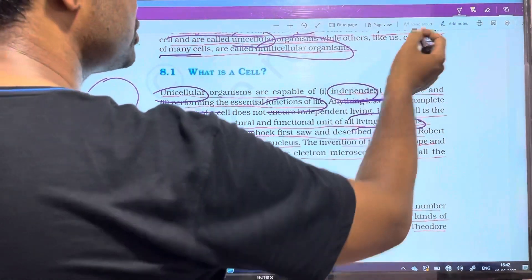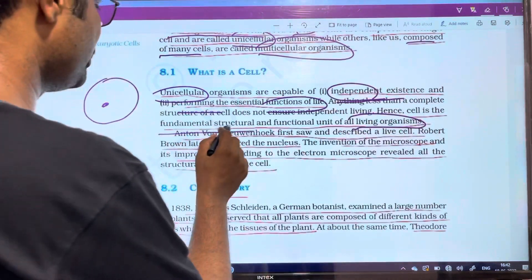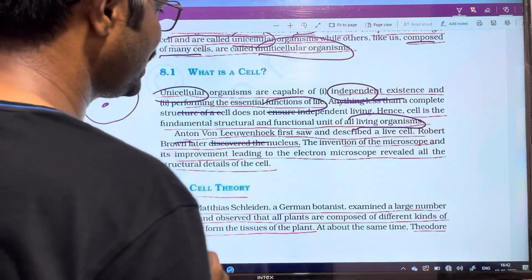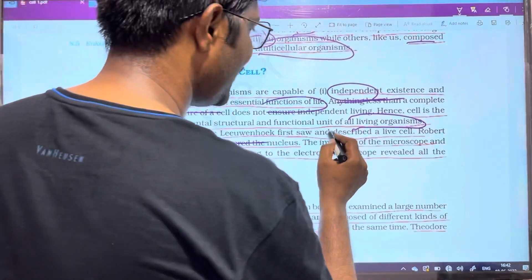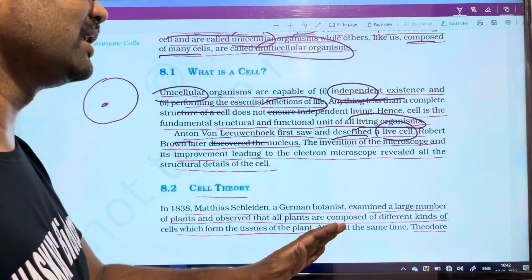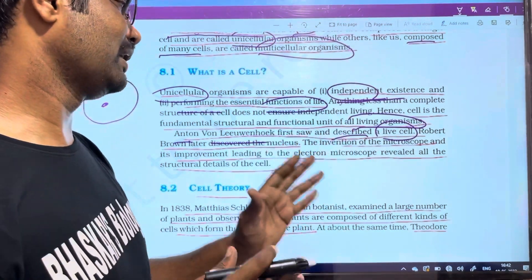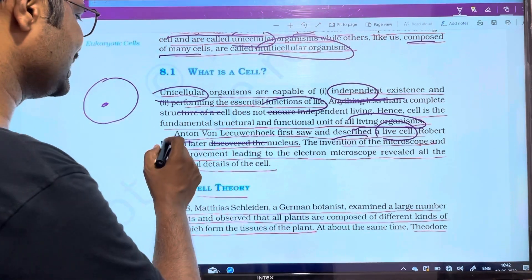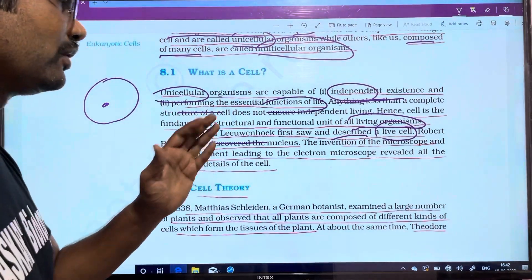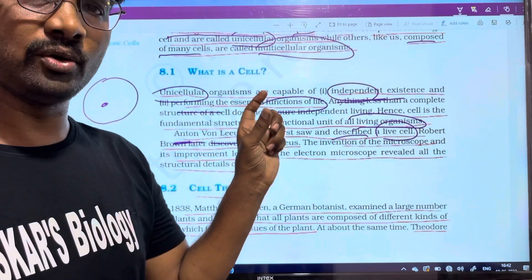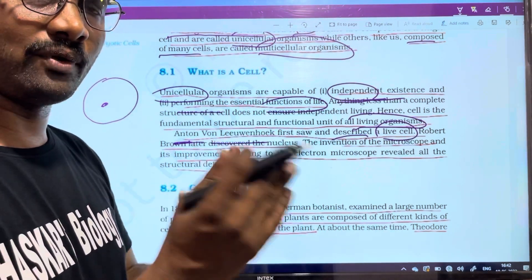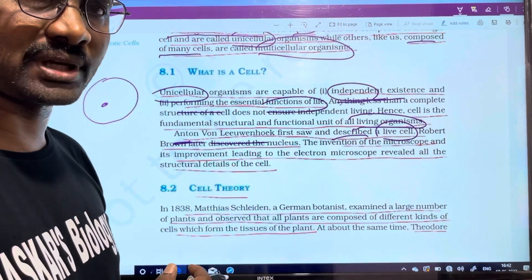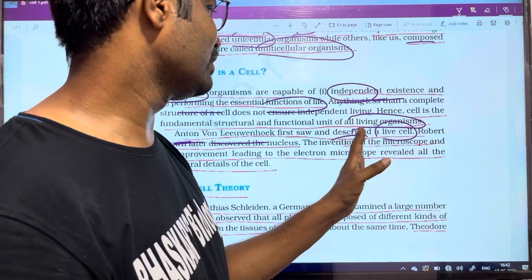The next point: one scientist's name is Antonie van Leeuwenhoek. He was the first scientist to describe living cells. He observed live cells. He was able to see live cells. He could also observe cork cells — dead cells — but he specifically described living cells for the first time.